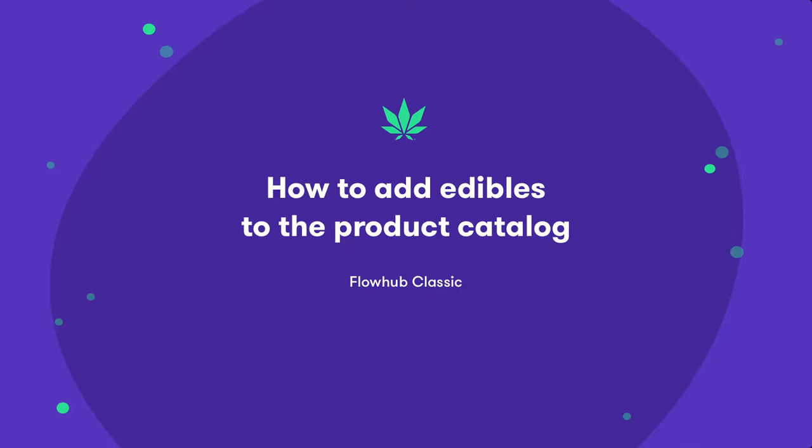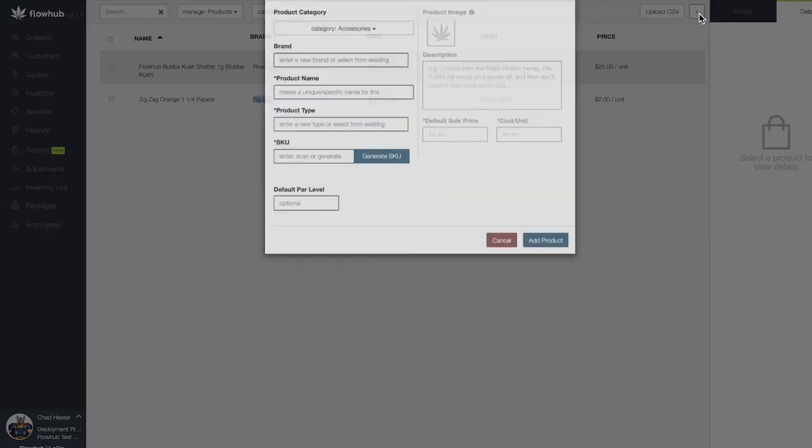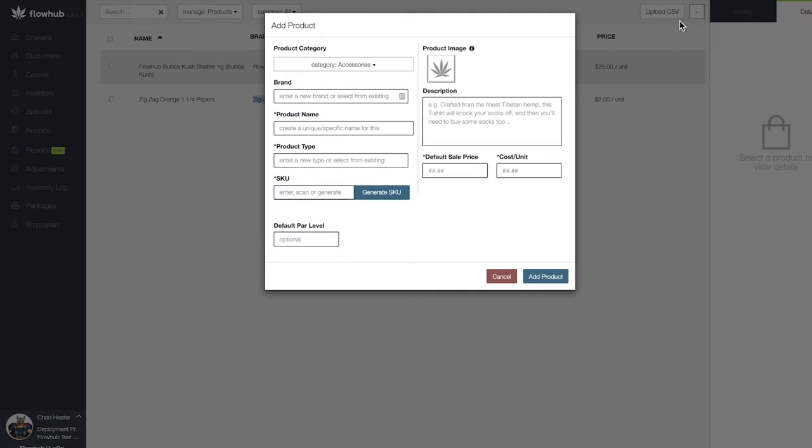In this video, we're going to cover adding edibles into our product catalog. Now let's add an edible. Let's select the addition symbol at the top right of the page to bring up our add new product window.